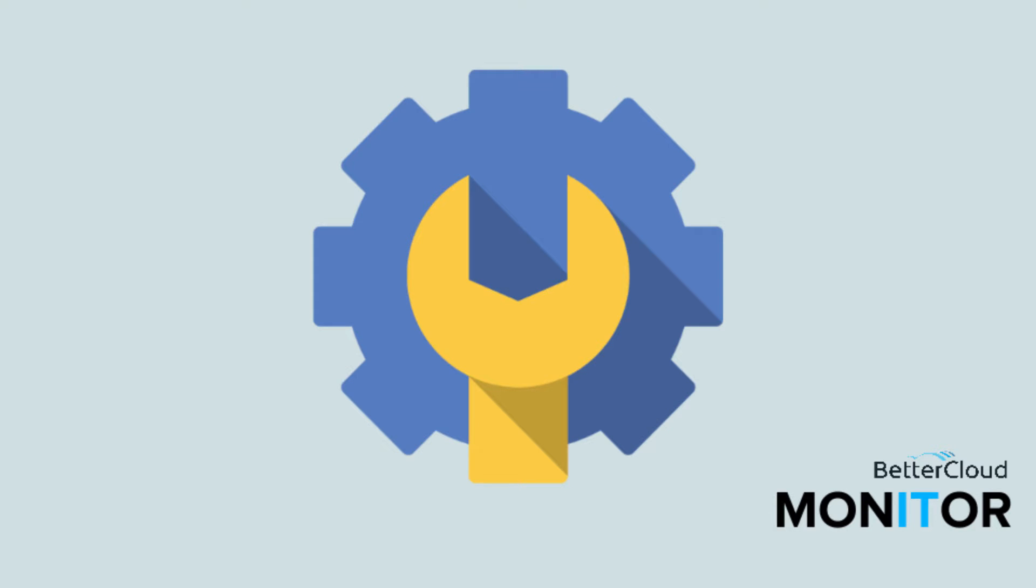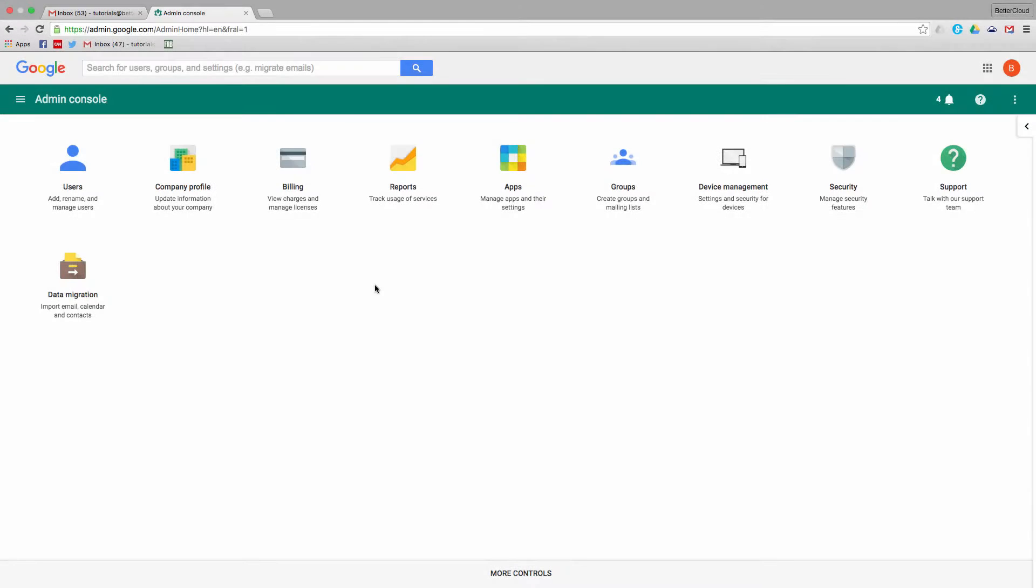The first thing you want to do is make sure that you're logged into your Google Admin Console, and you should be looking at something like this.